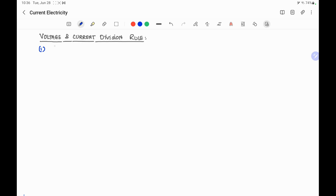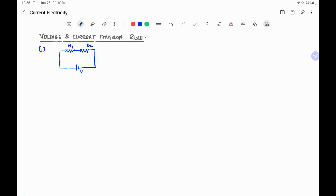First we will take the voltage division rule. Suppose there are two resistors R1 and R2, connected in series with a cell of voltage V. The current drawn from the battery is I. In series, I is the same for both resistors. Because of this current, the voltage drop across R1 is V1 and the voltage drop across R2 is V2.